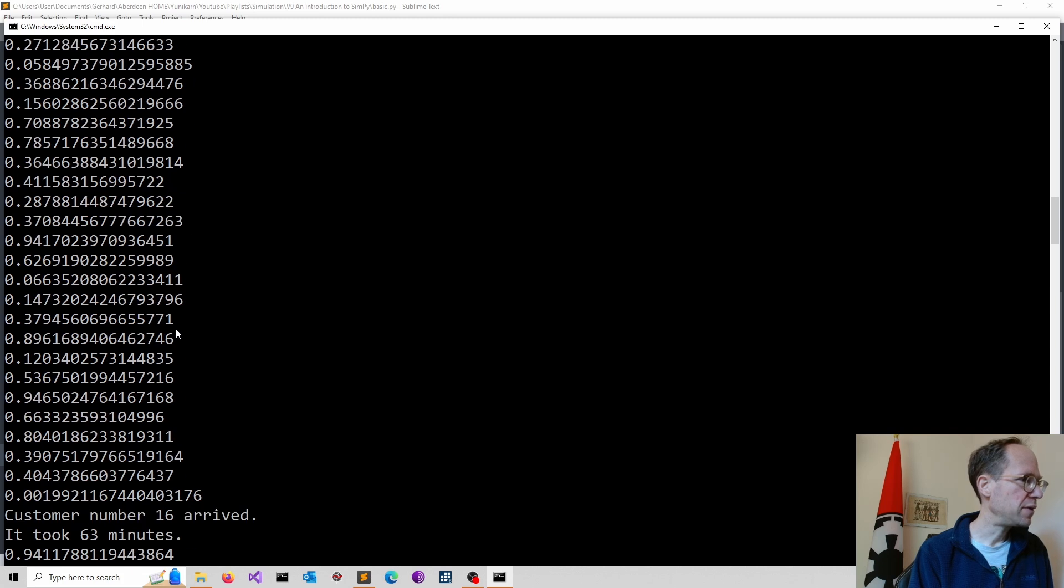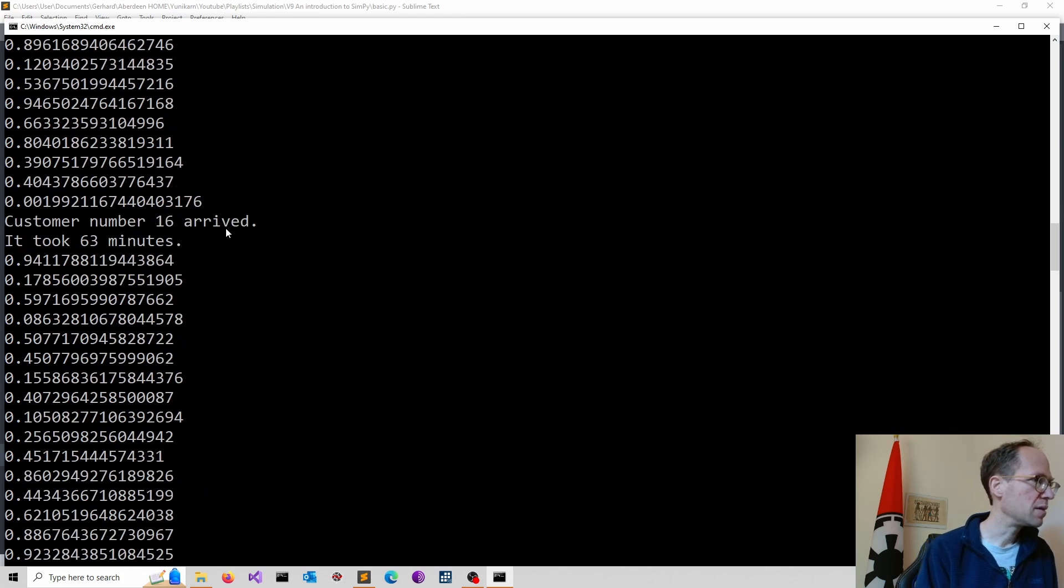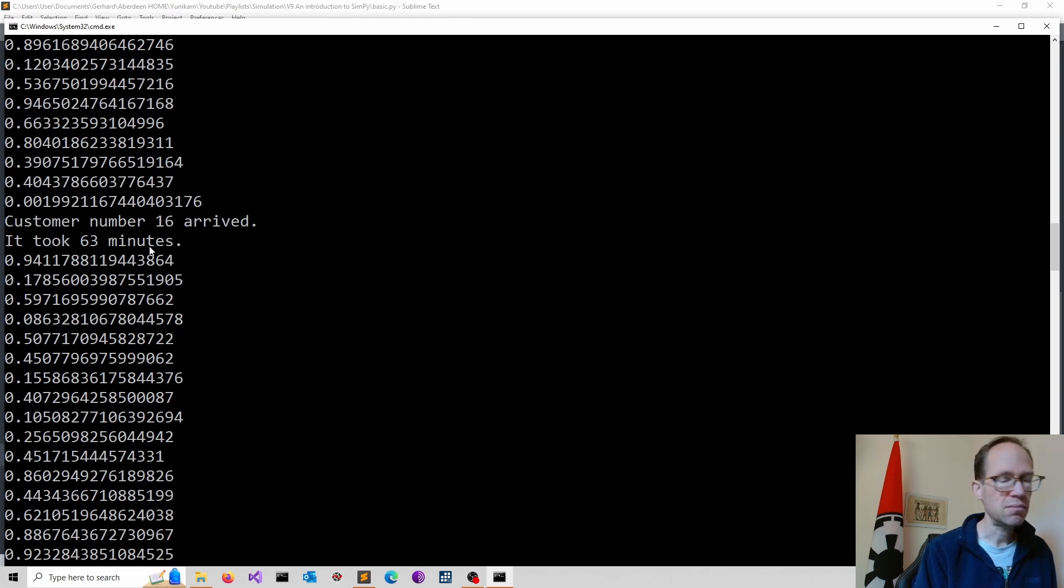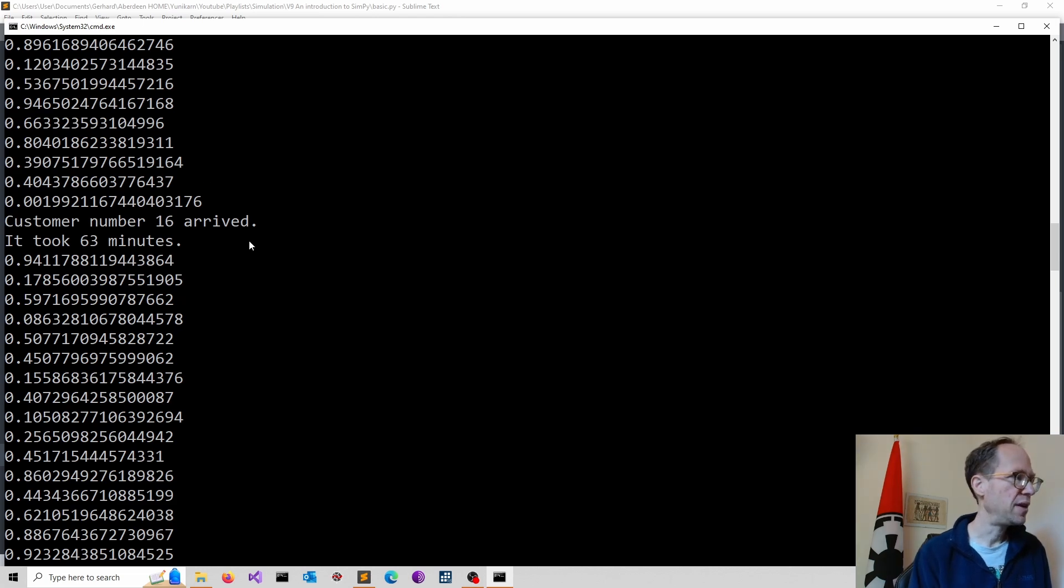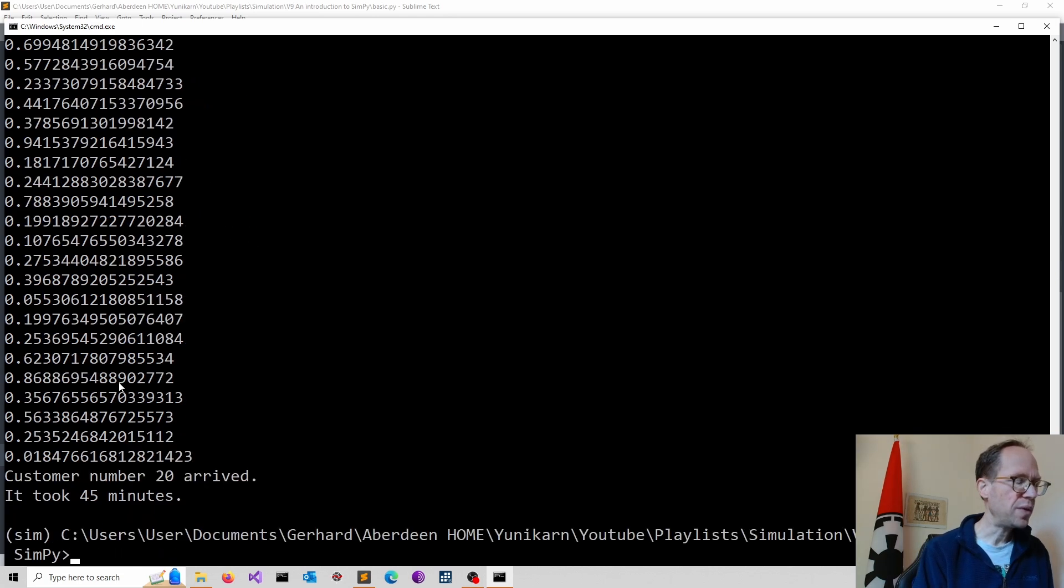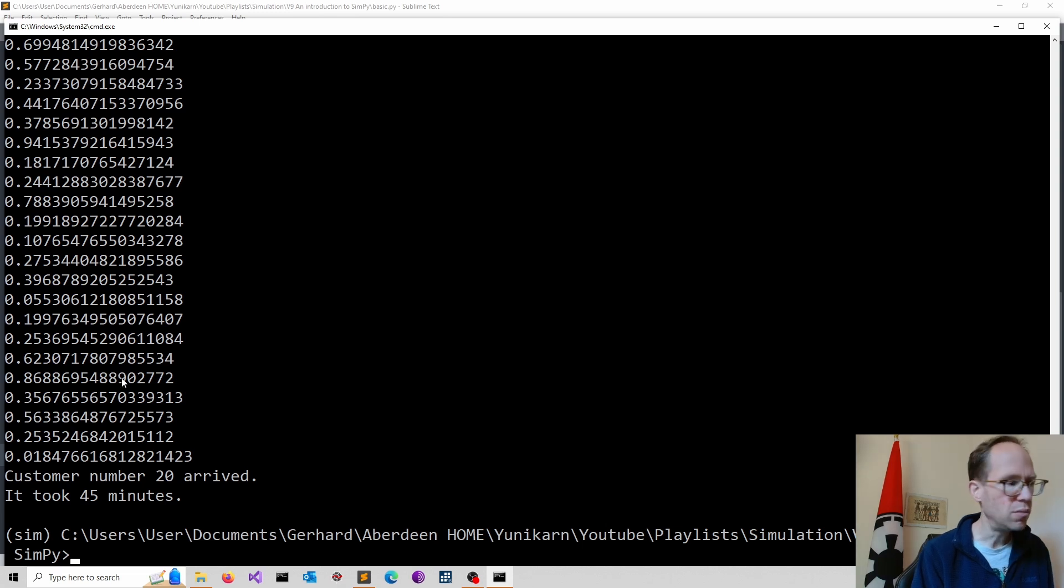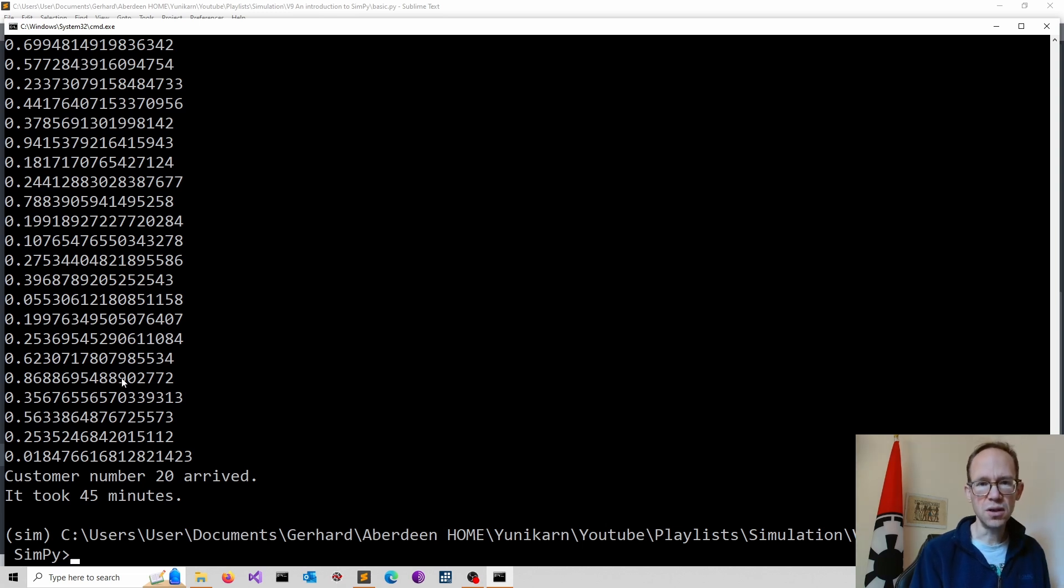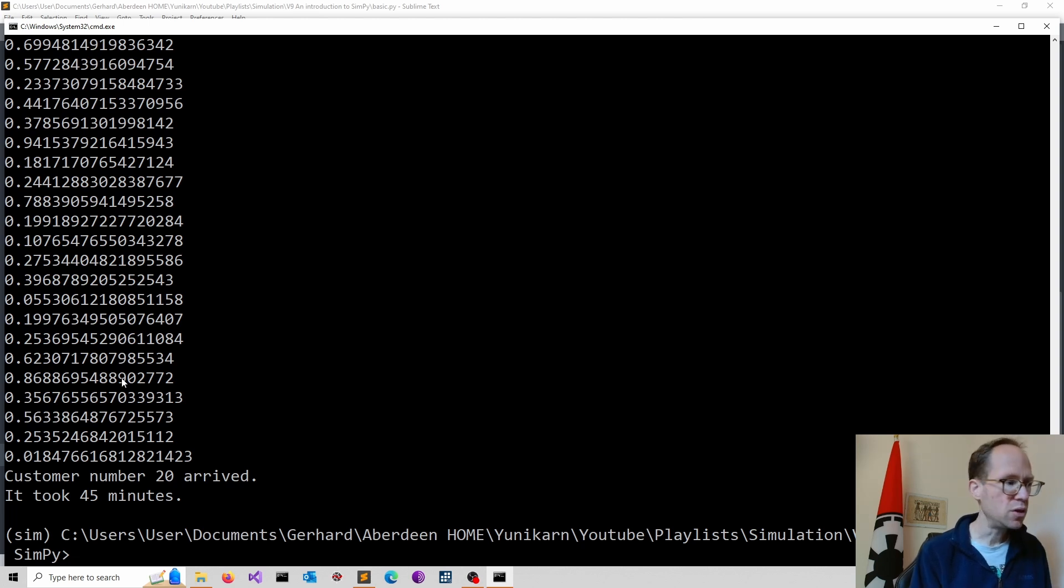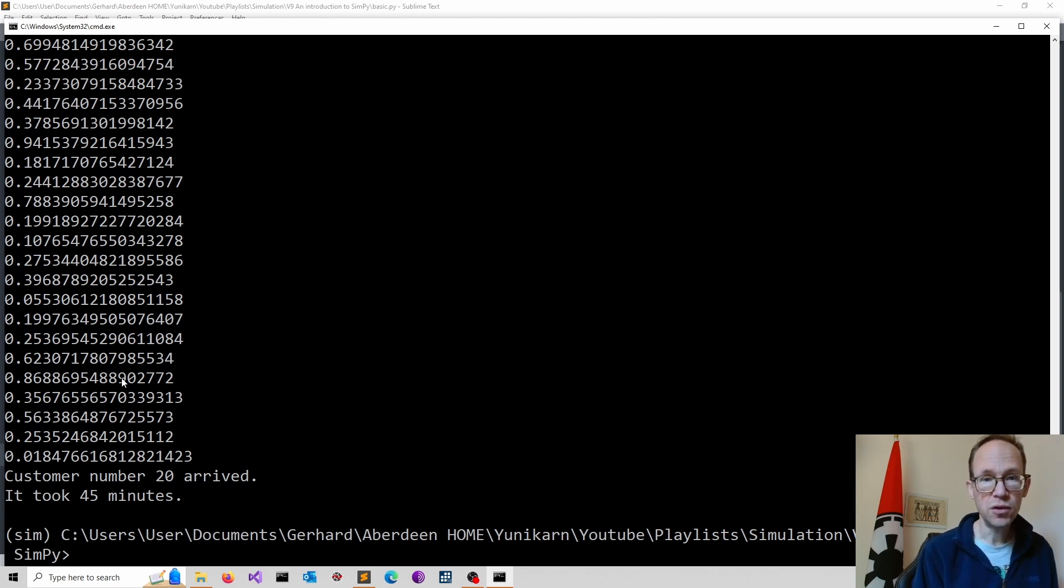So, for instance, if you just pop in somewhere here, here's a customer number 16 arriving. It took 63 minutes. So there's a bit of a waiting time. And then you start running again. So now we have a very simple model that would model randomly customers arriving.